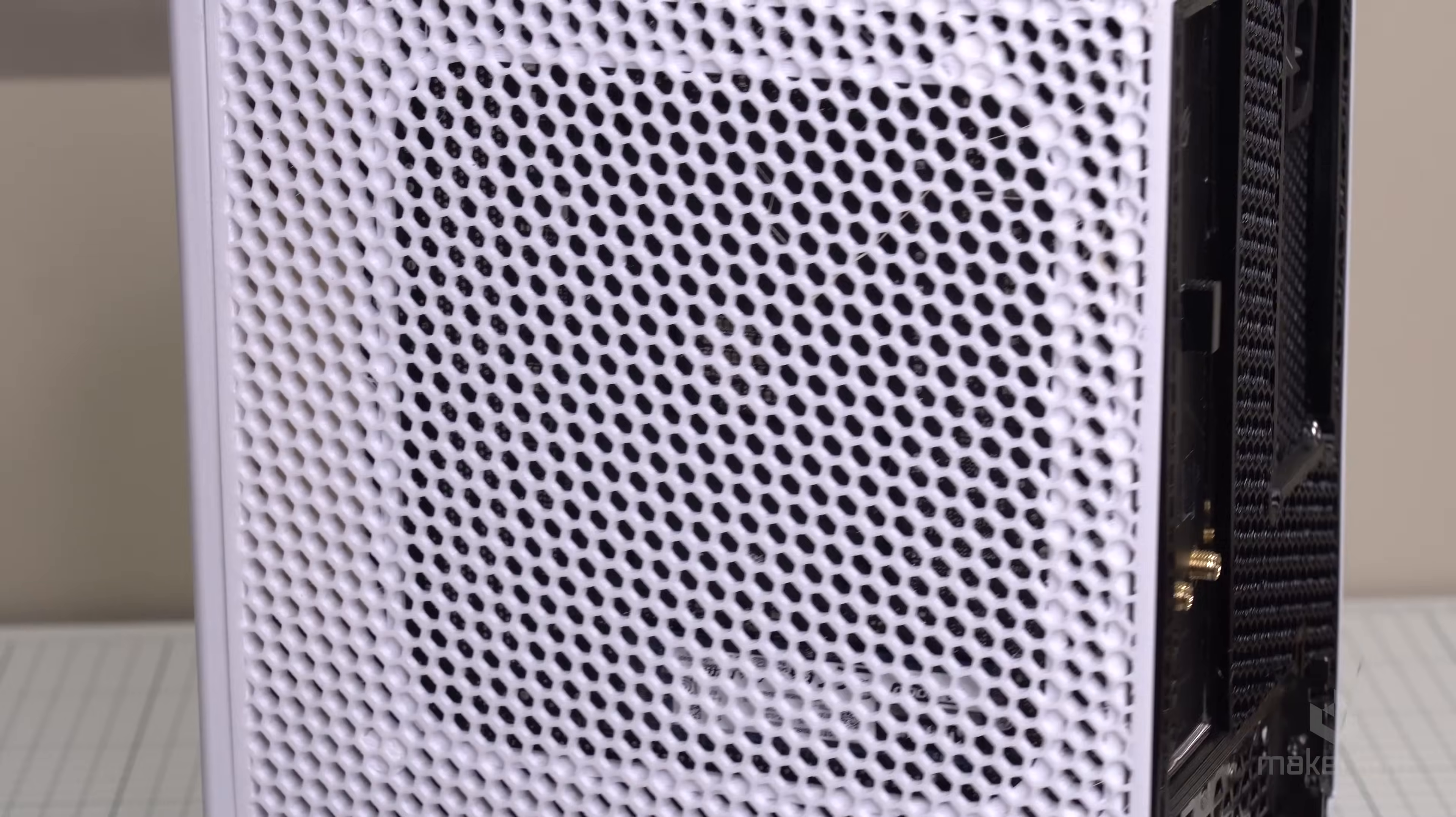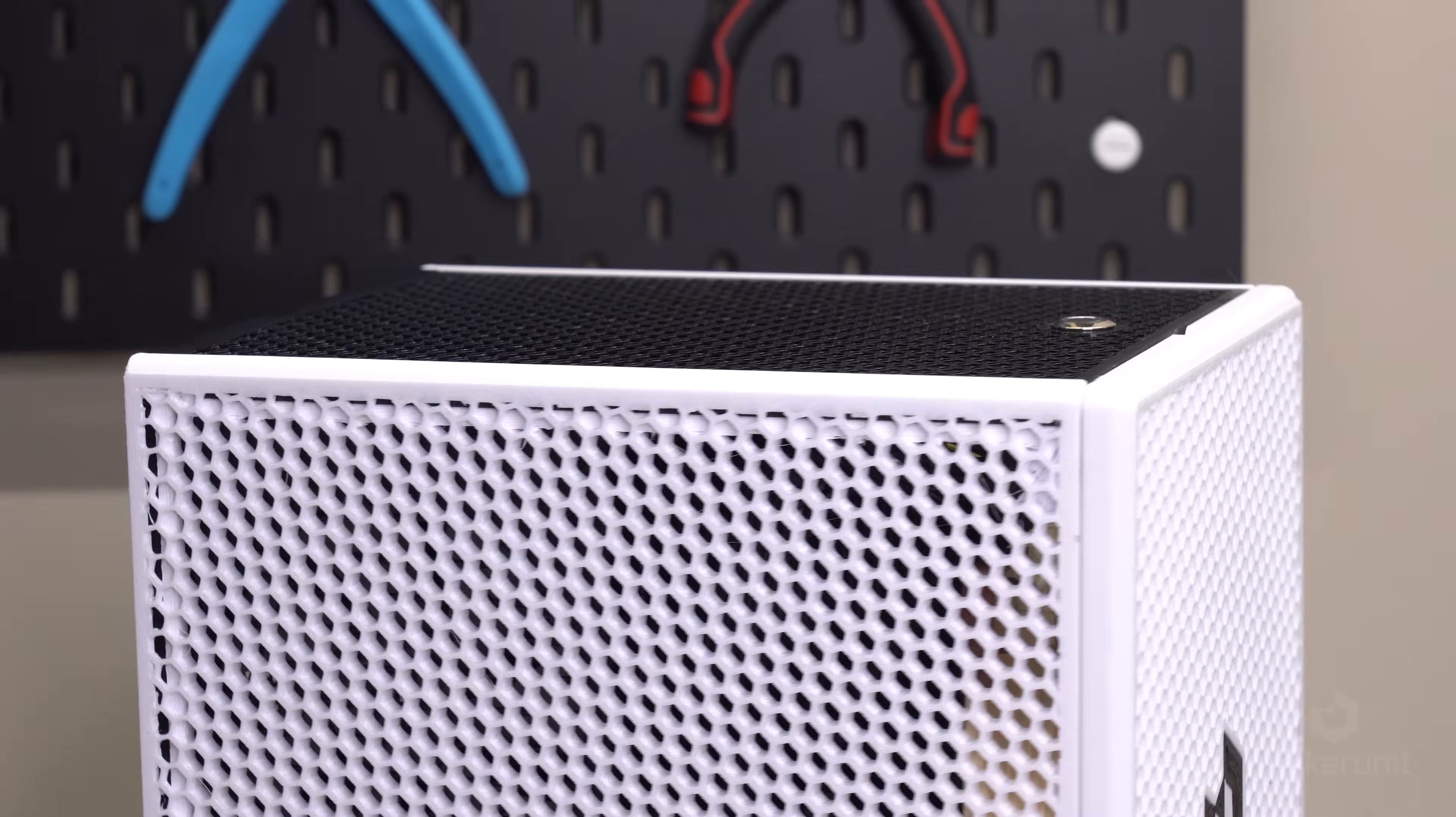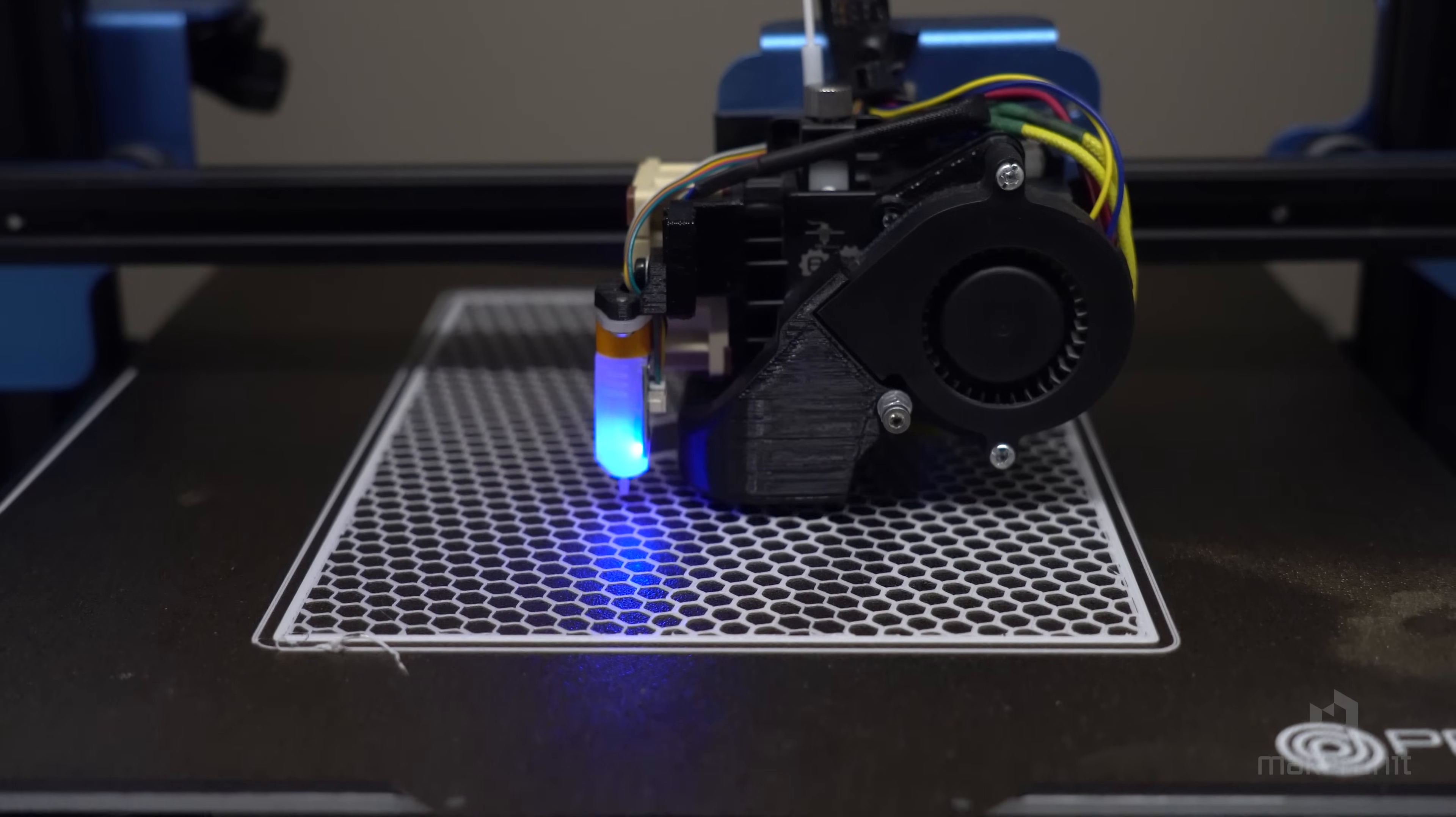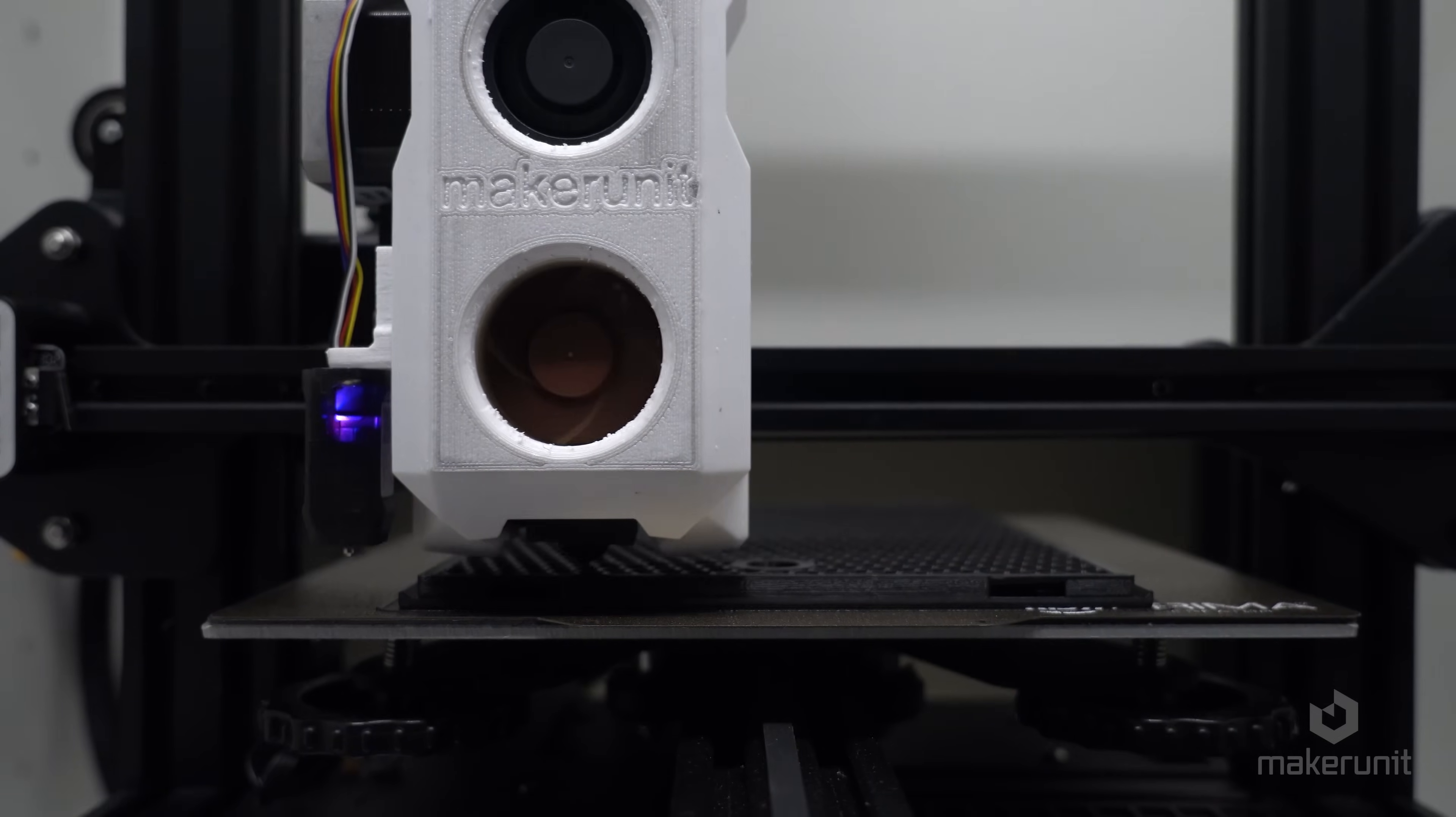Welcome back to another 3D printed case build. This one I chose to call Little Boy S, the S being simply that this case is very small. The case measures only 8.1 liters in size and is super easy to print and assemble, even for beginners as it consists of only six flat printed pieces and the use of some very basic PC components.